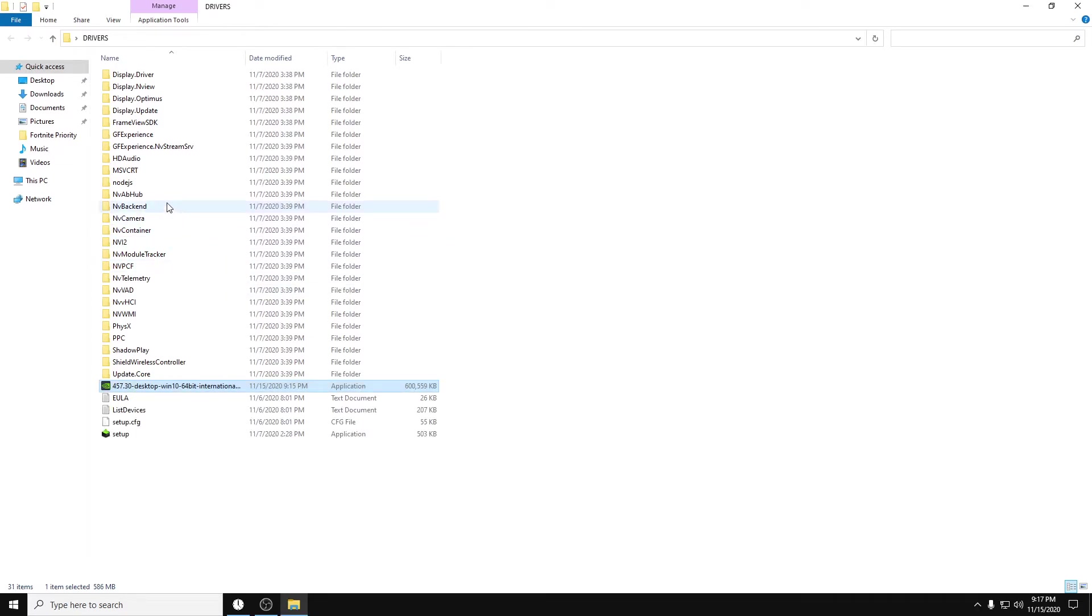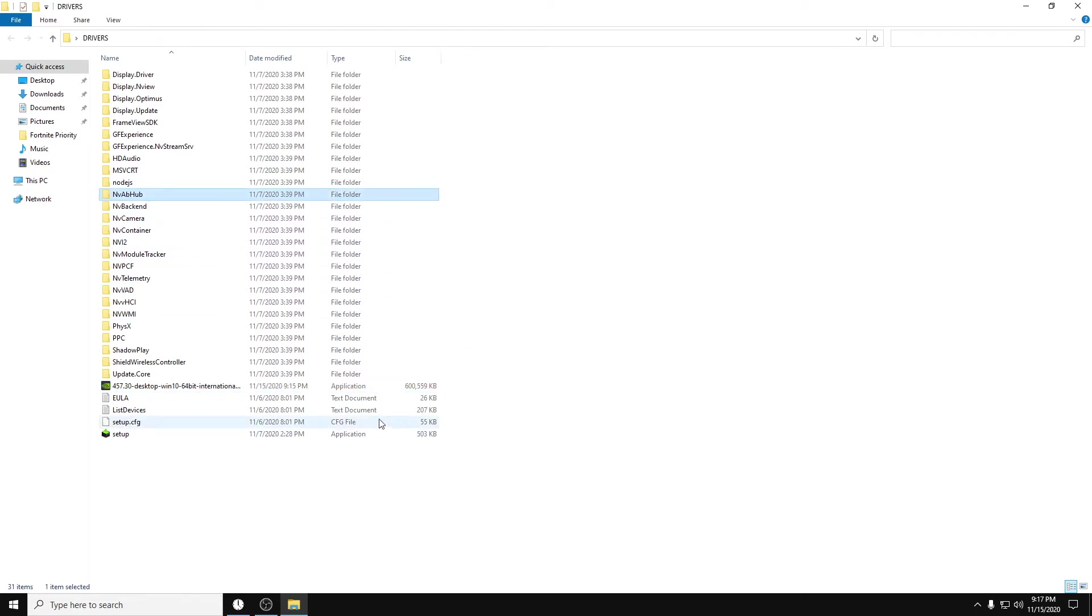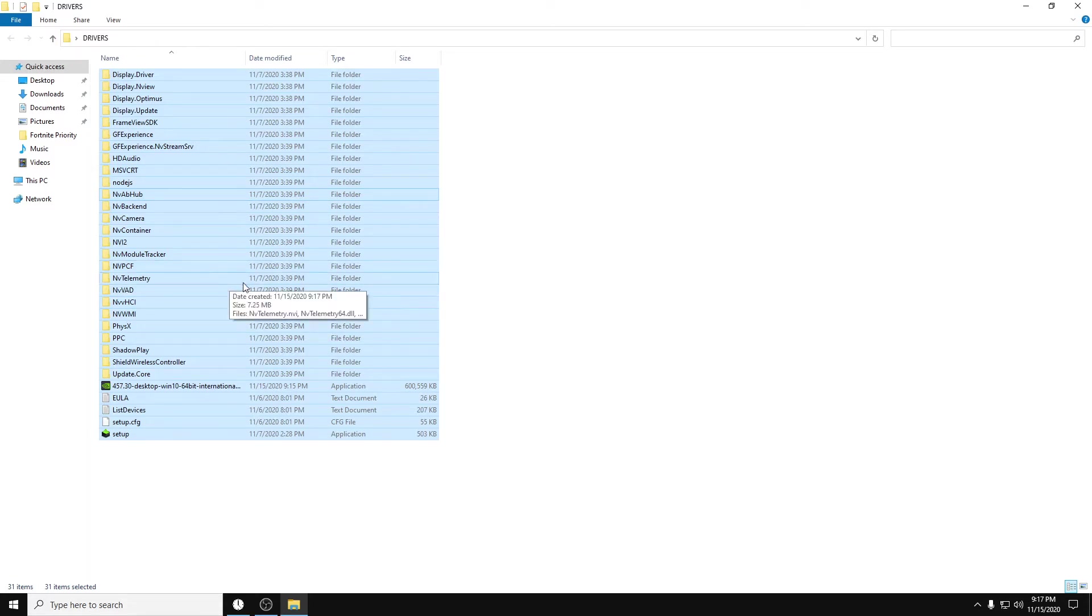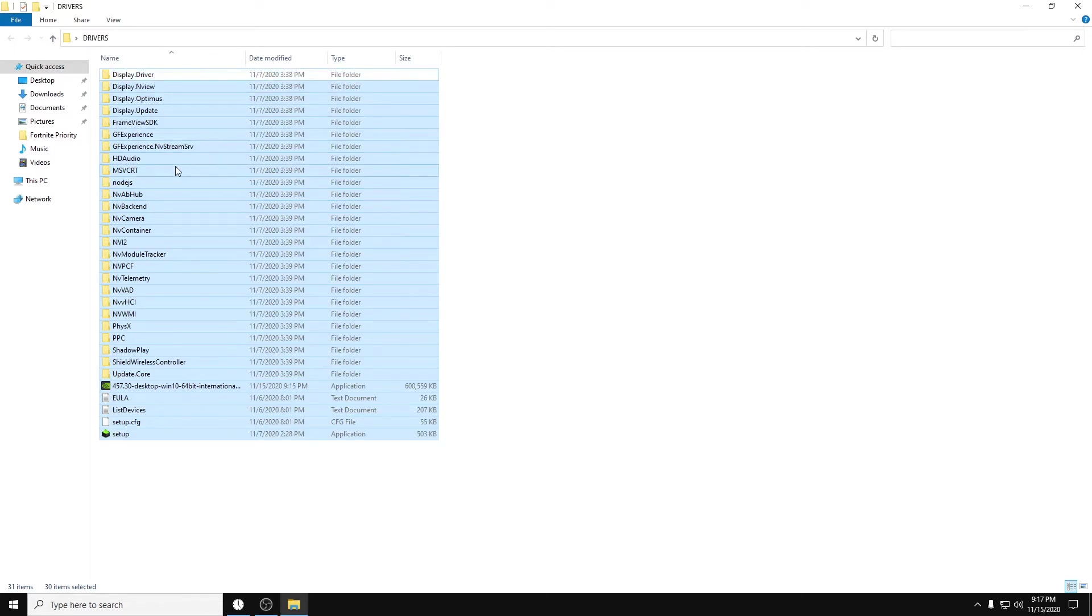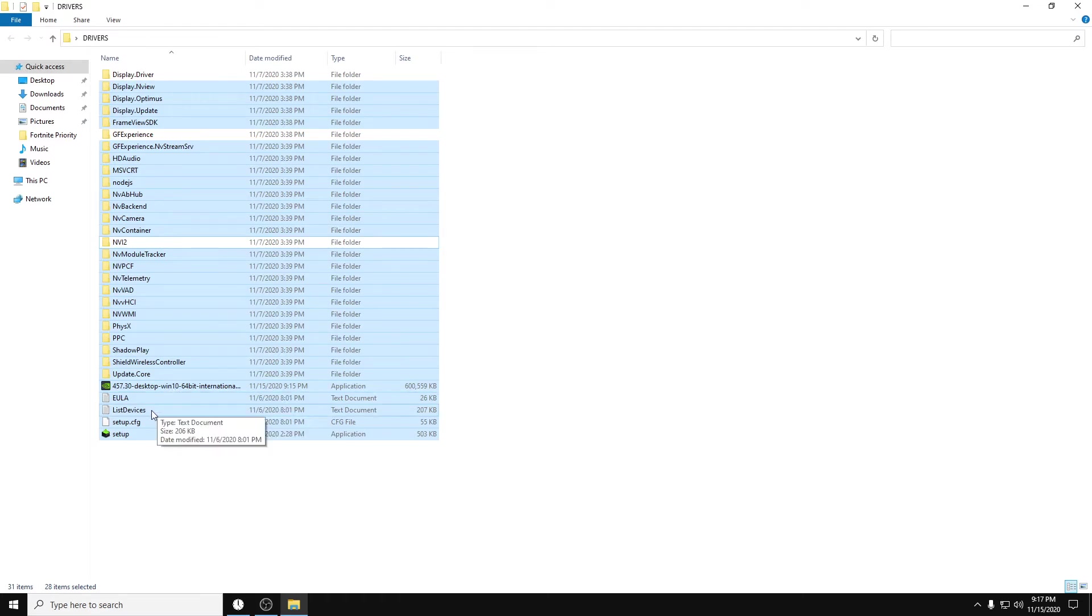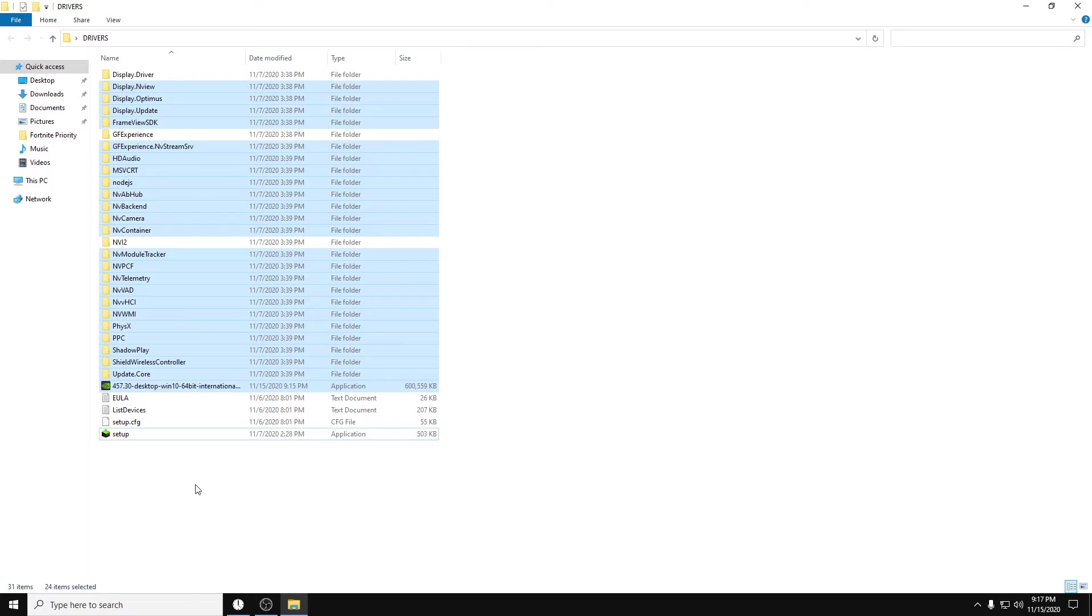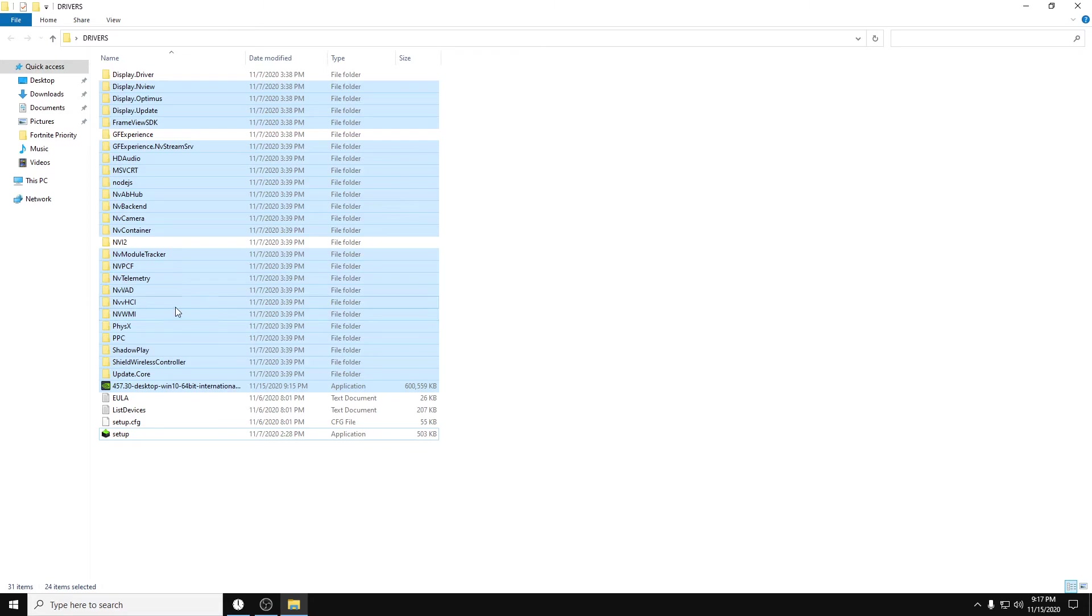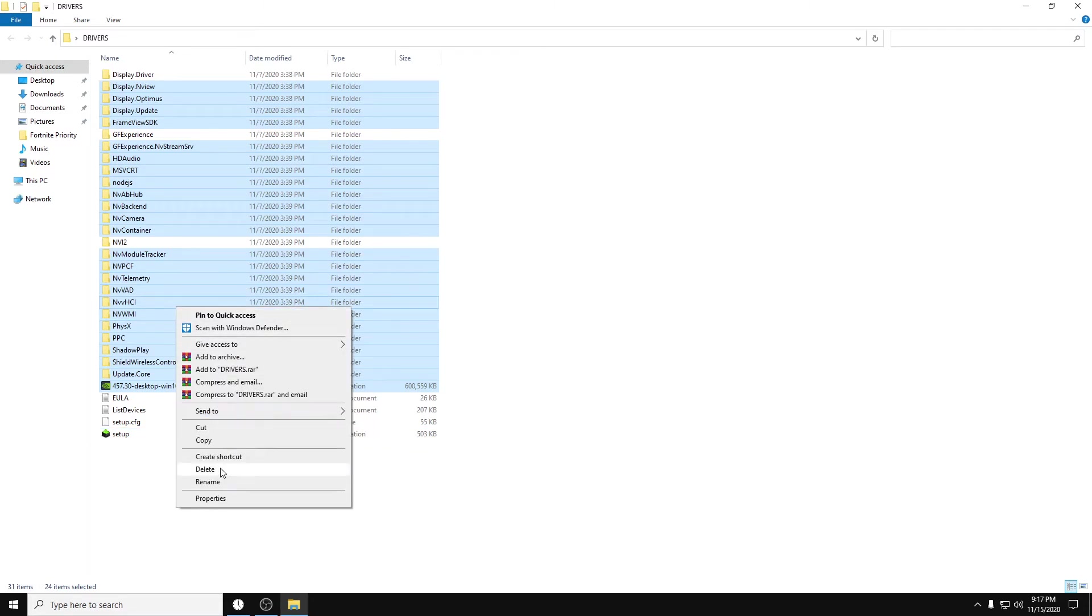All right, guys. And then from here, click anywhere on any one of these. Hit Control-A. So if you hit Control-A and let go, it highlights everything. What you're going to want to do is hold Control, hold the Control button, and you're going to want to unclick while still holding Control, Display Driver, GeForce Experience, NV12, and then these last four – EULA, List Devices, Setup, and then the other setup. So you should have one, two, three, four, five, six, seven things that are white. From there, you can let go of Control, and you'll see that it still has those unchecked. From here, you can delete the rest.